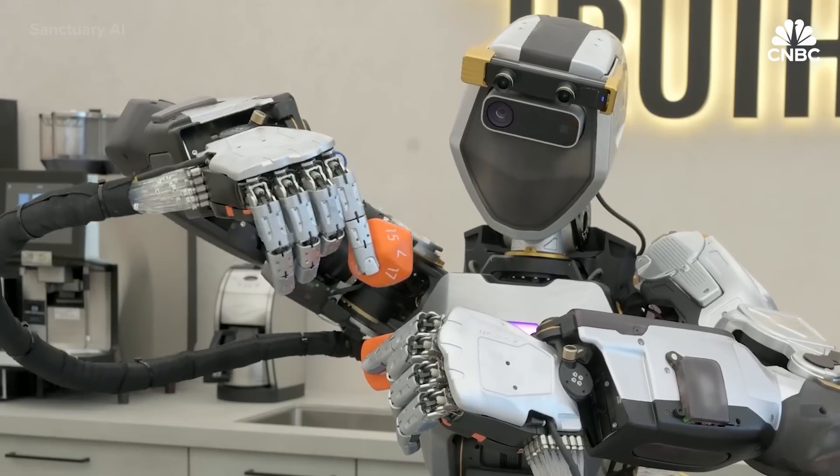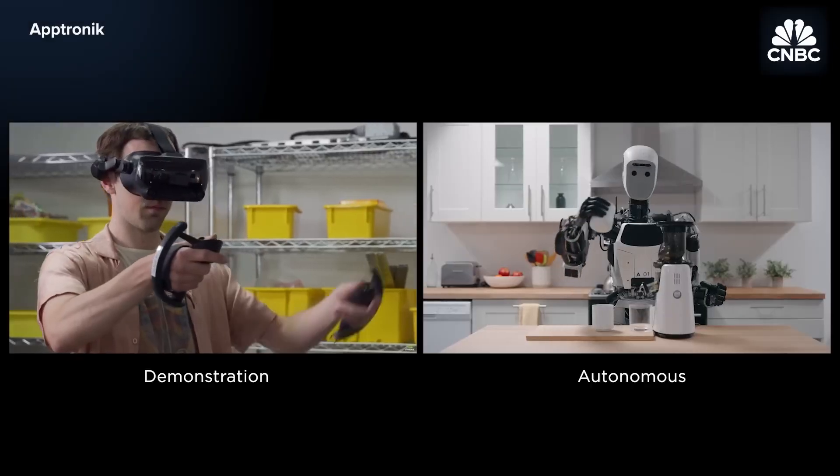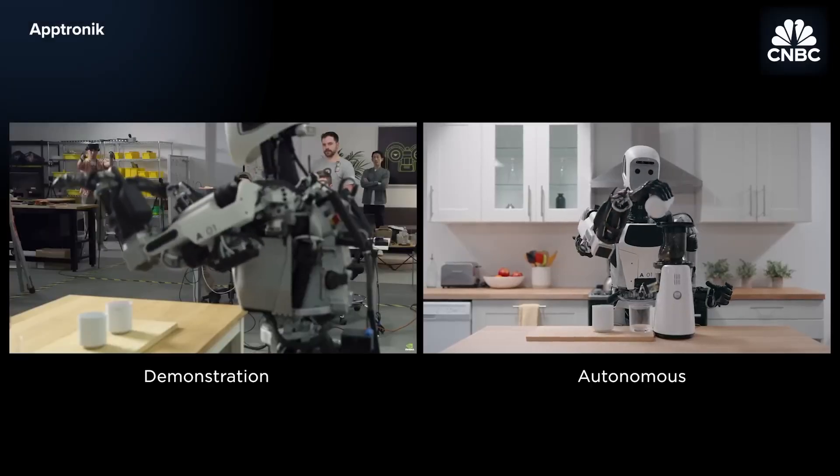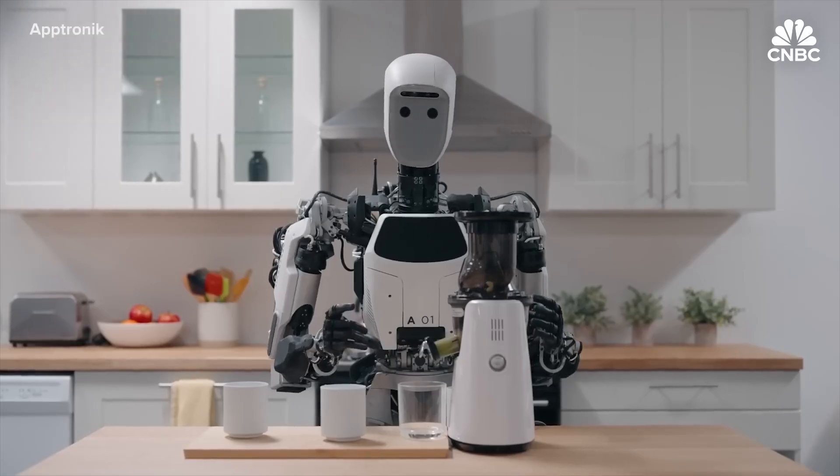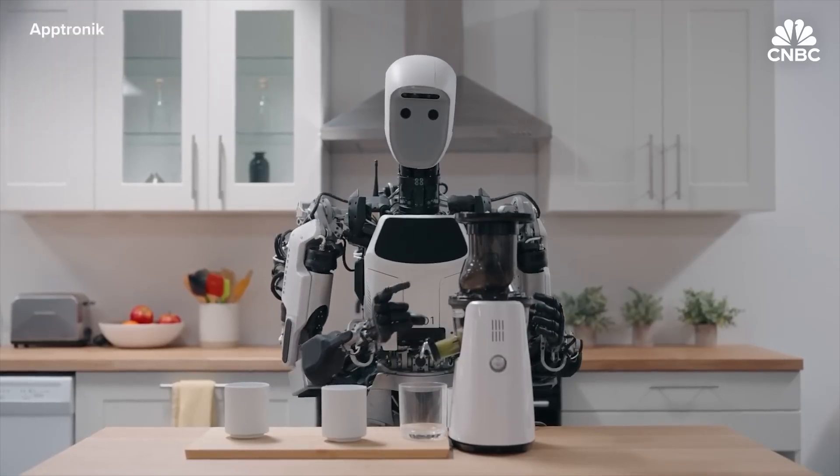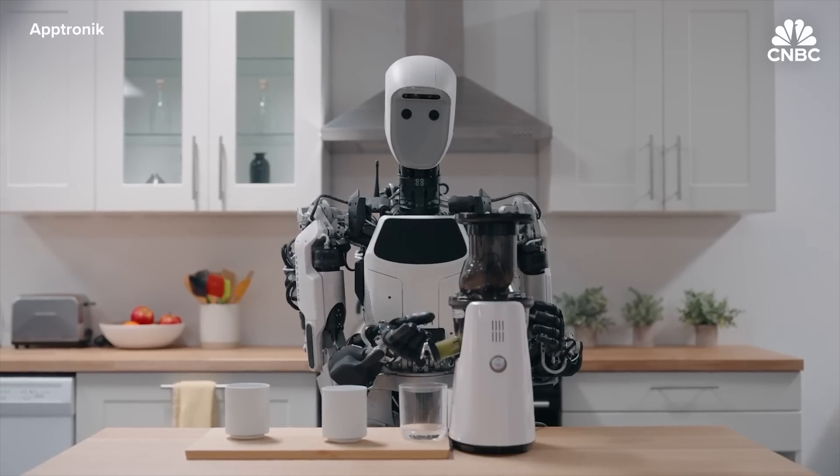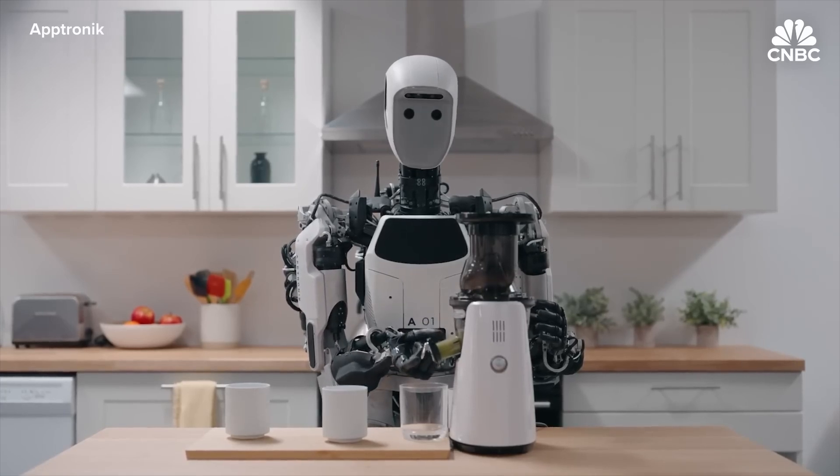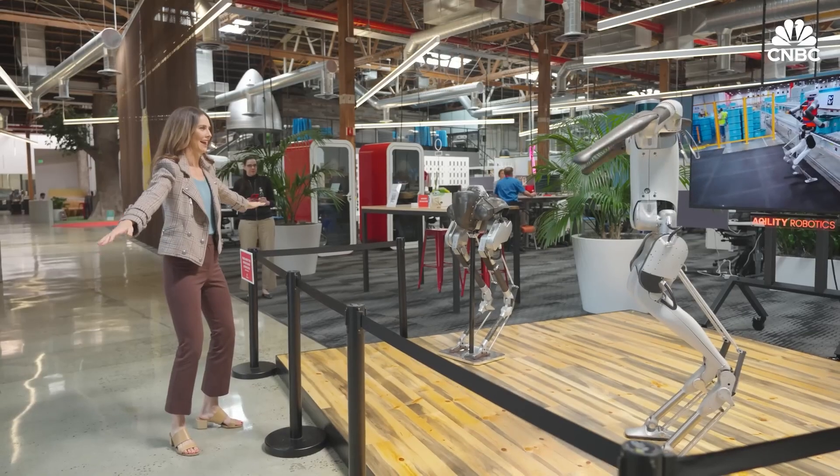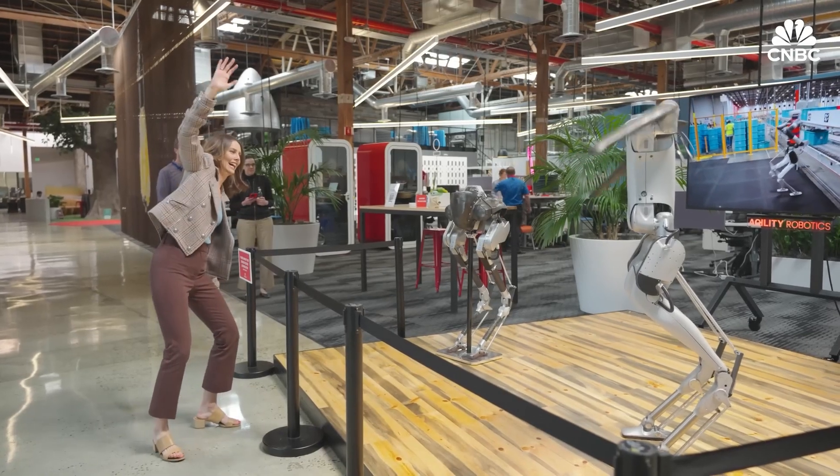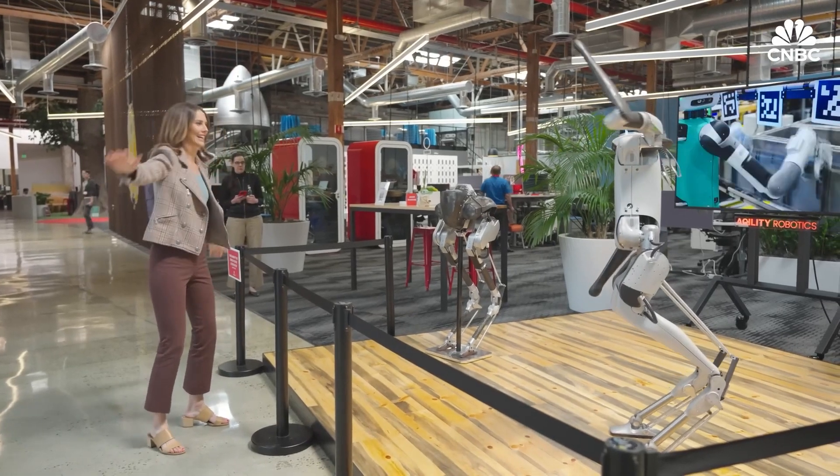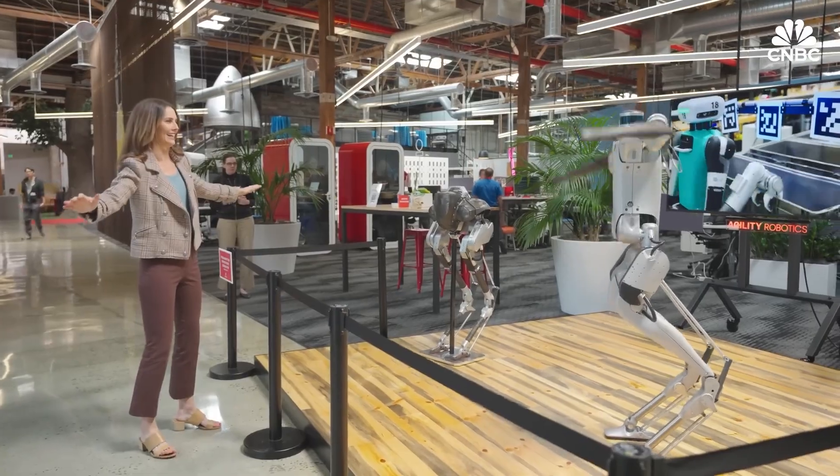For years, robots have been limited to repetitive tasks in factories. But we're on the verge of seeing Robotics 2.0. Machines that can adapt to new environments, learn from experience, and perform tasks that once required human dexterity.